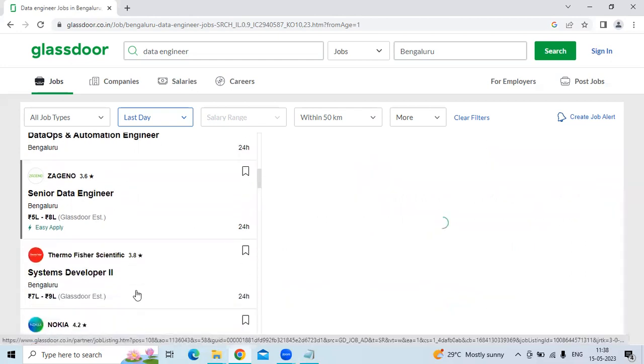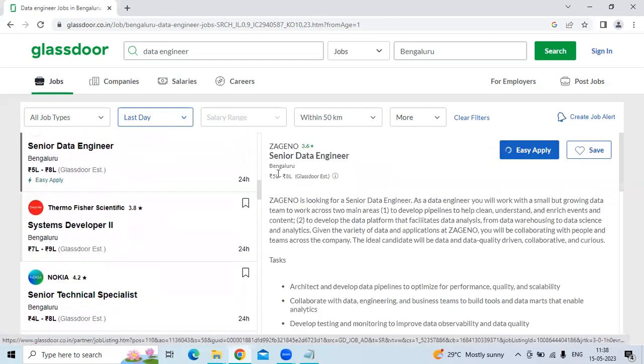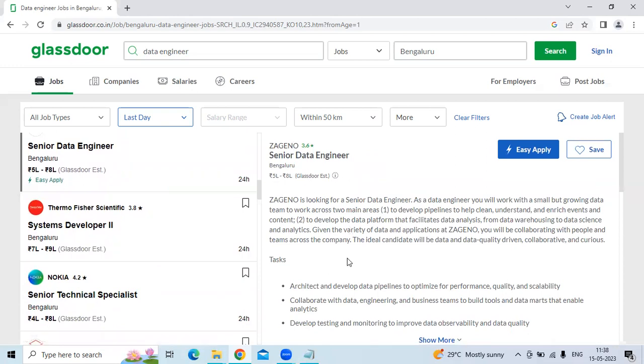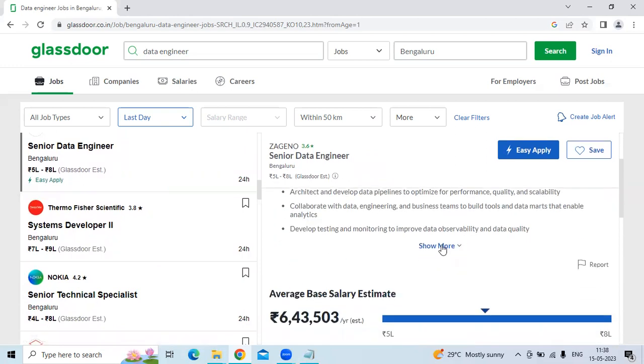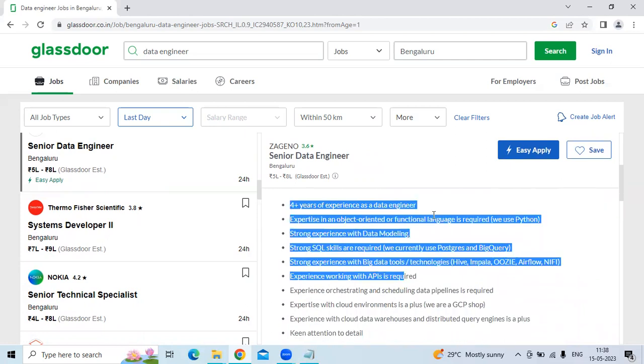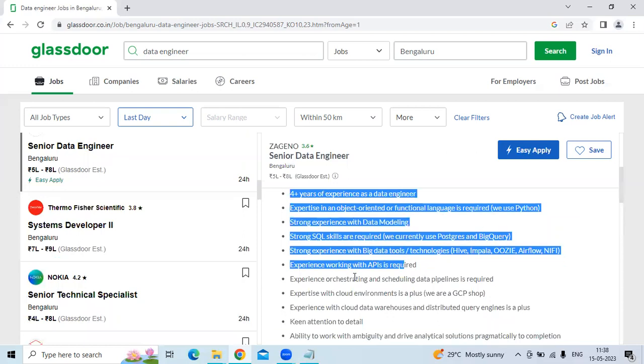The third technology is Senior Data Engineer for the company Ziyangu, the location is Bangalore. The requirements are four plus years of experience as a data engineer, expertise in an object-oriented or functional language is required, and strong experience with data modeling.